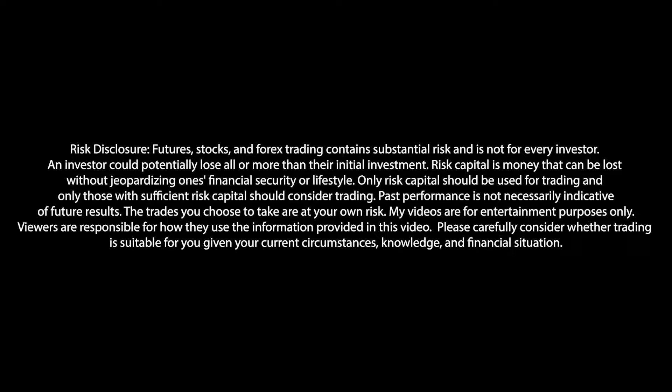Just a standard risk disclosure before today's video. I'm not a financial advisor or trading expert. I'm simply a trader who likes sharing a bit of what I know. Trade at your own risk. I hope you enjoy the series.